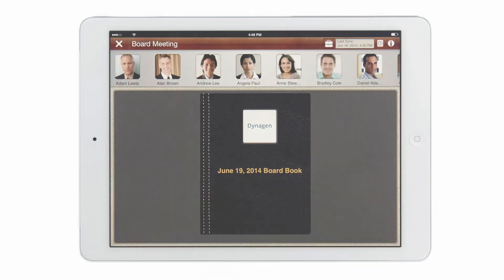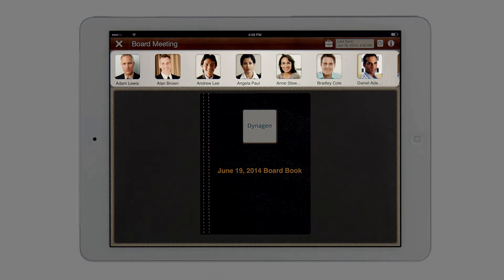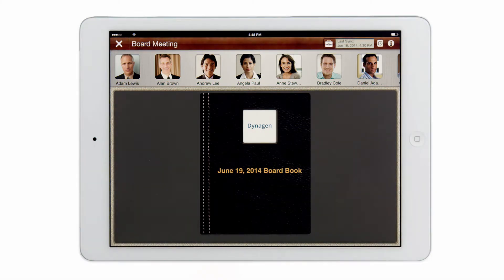Hi, I'm Mark Mattis, Product Manager at BoardVantage. In the next few minutes I would like to walk you through our director app on the iPad. Let's start with how the board meeting is presented. Along the top of the view there is a list of participating directors. Down at the bottom we have our board book.